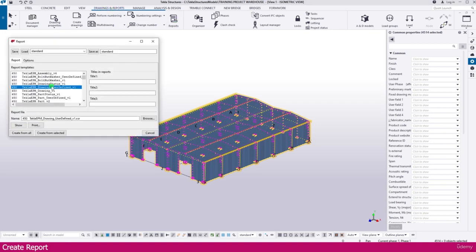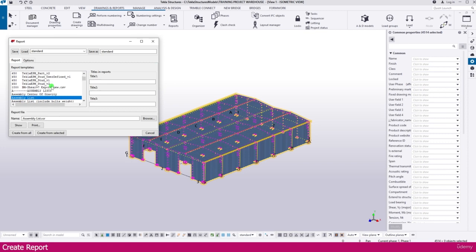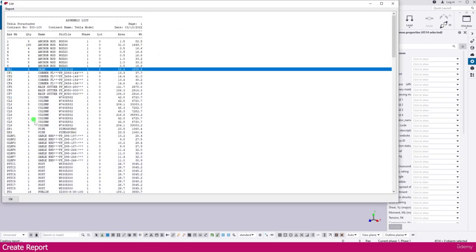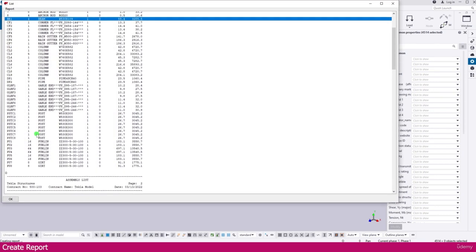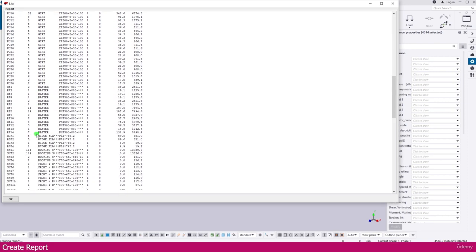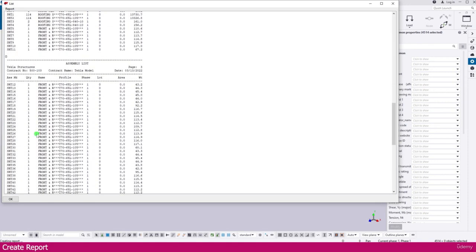First I select here assembly list. Type A in your keyboard. You will get this one, assembly list. Go to create from selected. Now you will get all the assemblies here. You can see here all the assemblies.